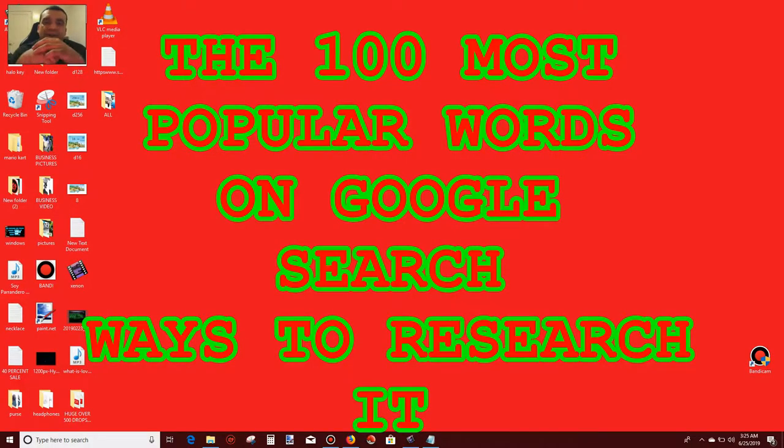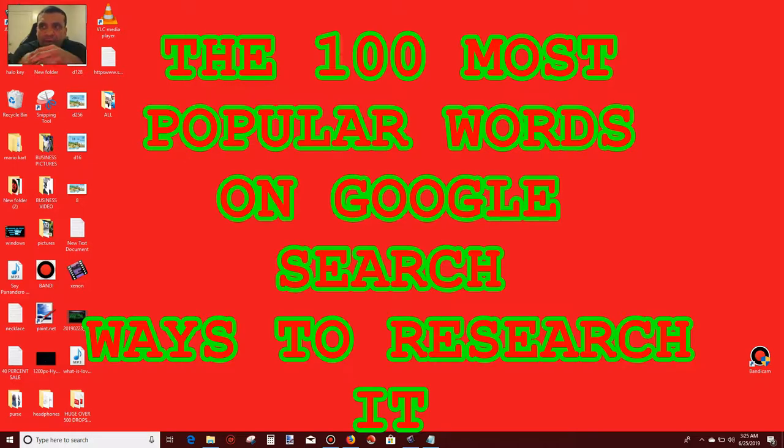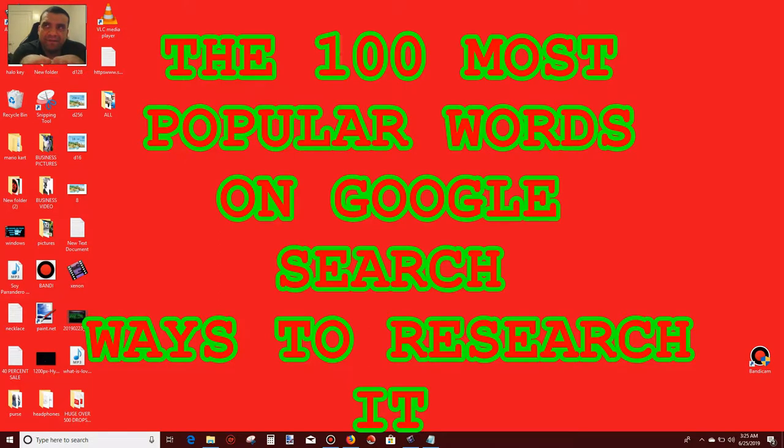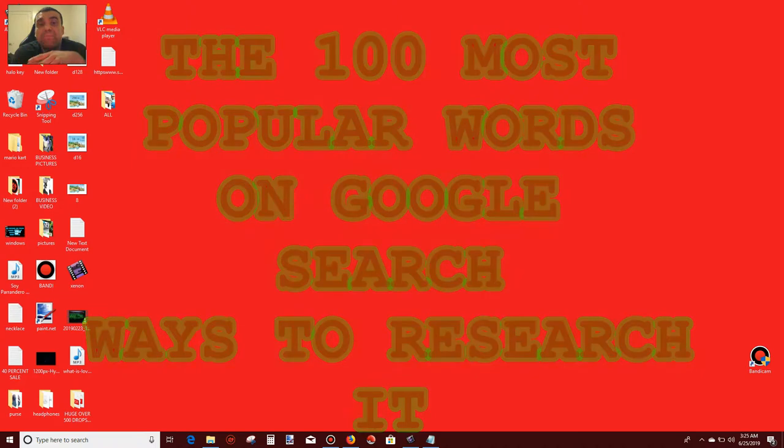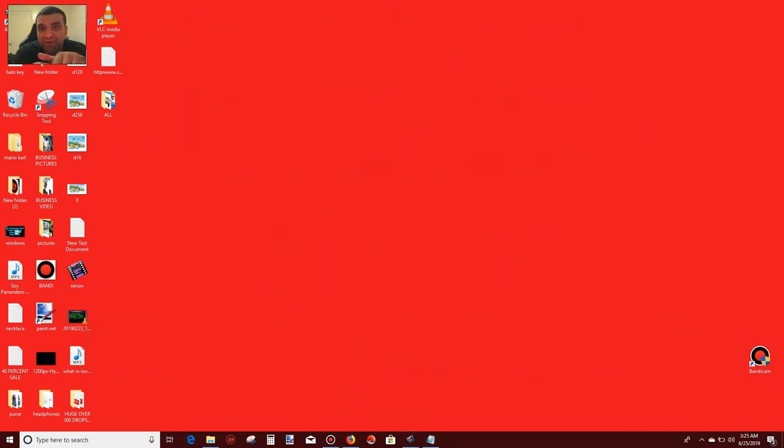Hi, this is Enon. I will show you a website that lists the most popular words that people use for Google search.